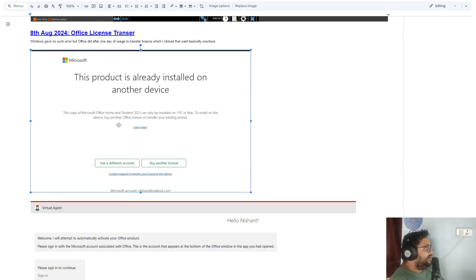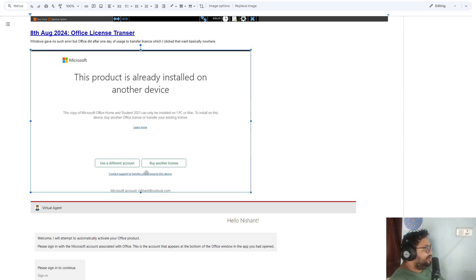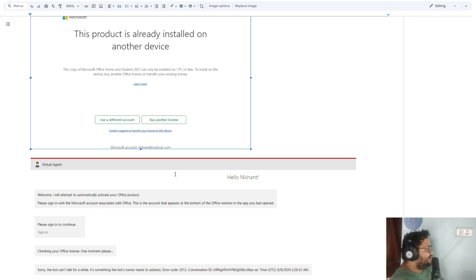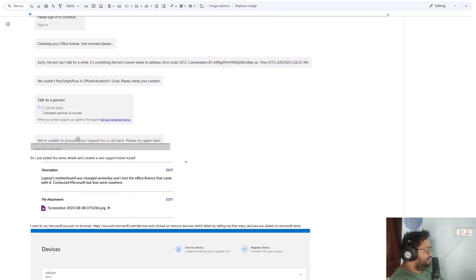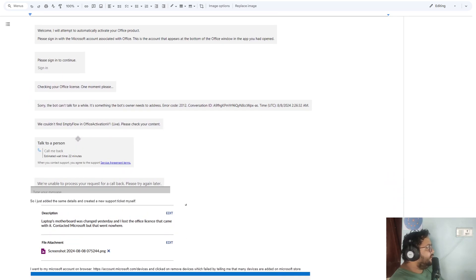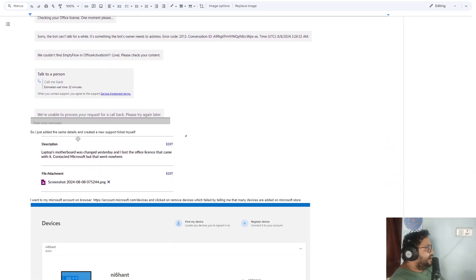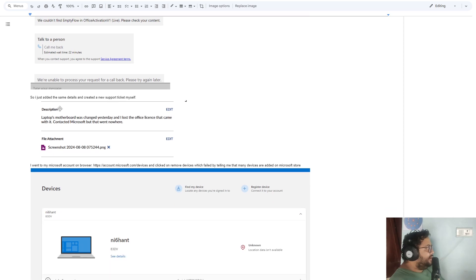I clicked 'Contact Support to transfer your license to this Office,' but it didn't go anywhere, so don't bother doing that. I contacted the laptop's manufacturer. They could have helped me out, but by the time they got to me, I figured it out myself.